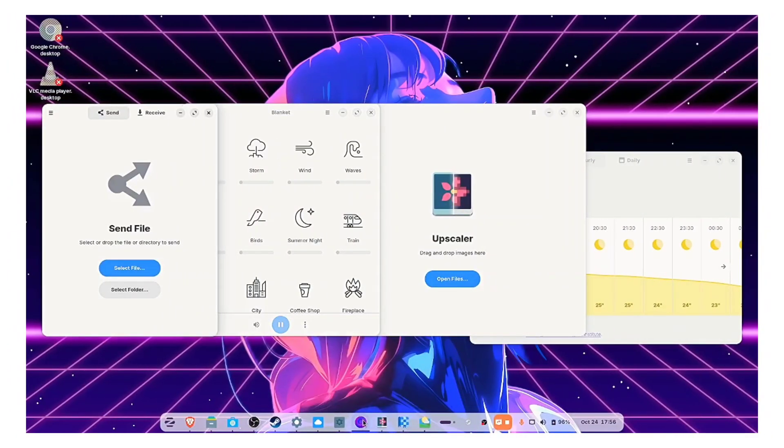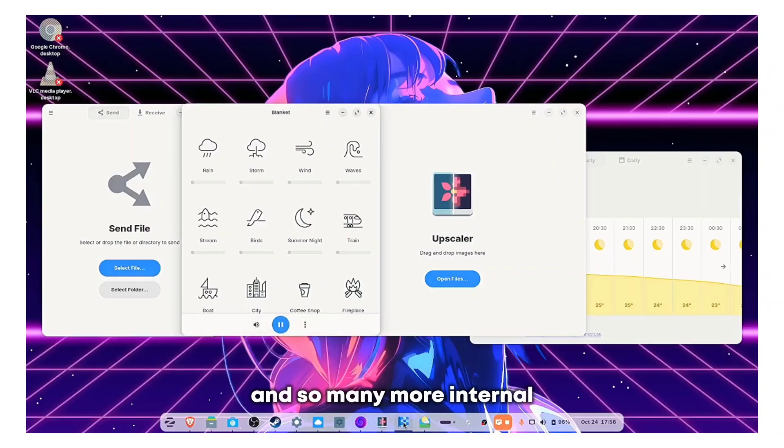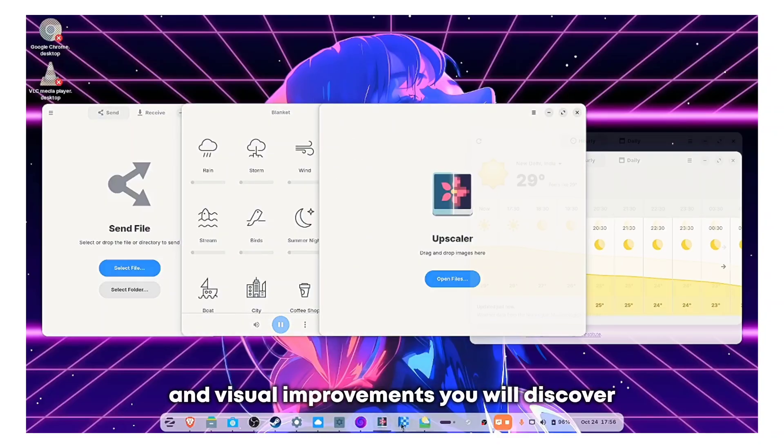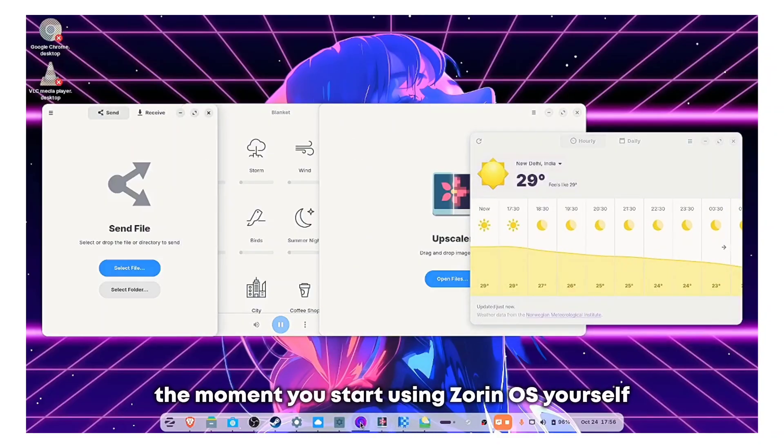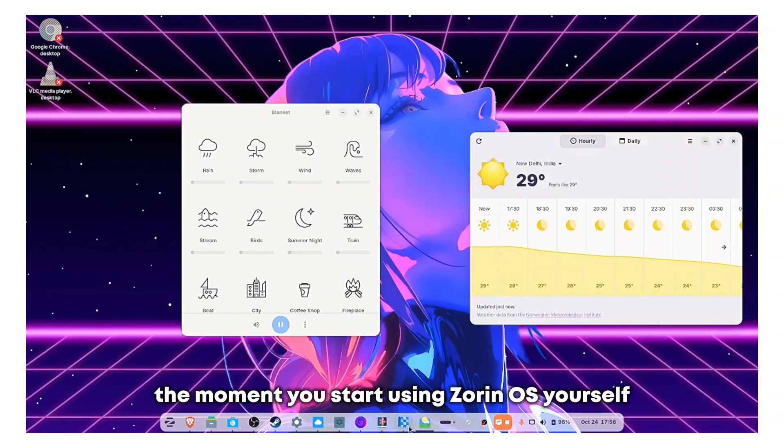But that's not all. There is so much more to explore and so many more internal and visual improvements you will discover the moment you start using Zorin OS yourself.